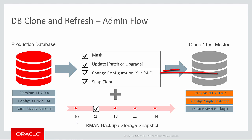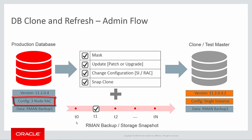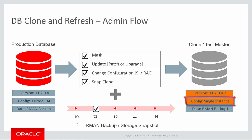Thirdly, I can change the configuration as part of the admin flow as well. Again, in the example I'm showing here, I'm moving from a three-node rack environment in production to a single-instance test environment.